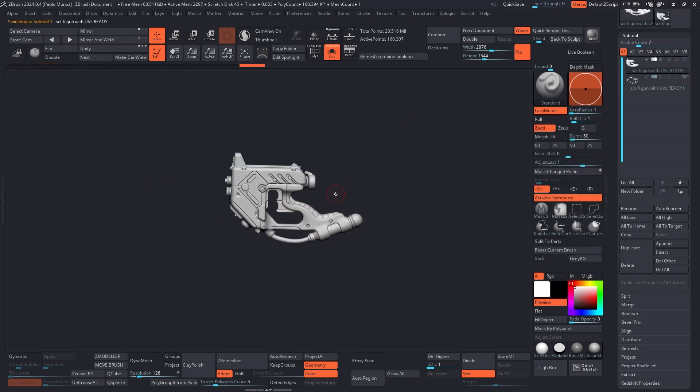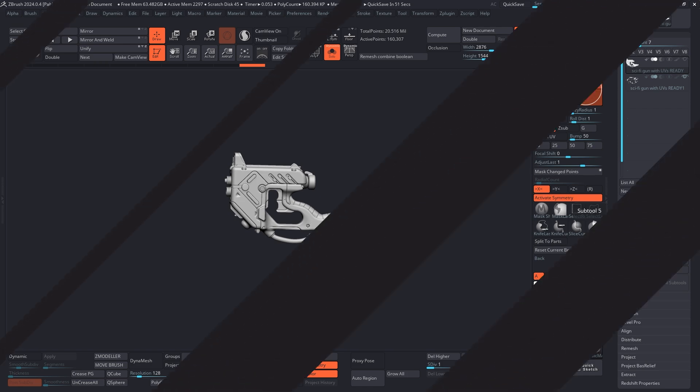That's pretty much it in terms of the setup, the tools I'm going to be using, and the first tip: organizing the project, which I think is absolutely necessary to get right from the beginning. Hopefully this gives you a rough idea of what we're going to be doing. In the next video we're going to jump into the more practical stuff — I'll see you there.